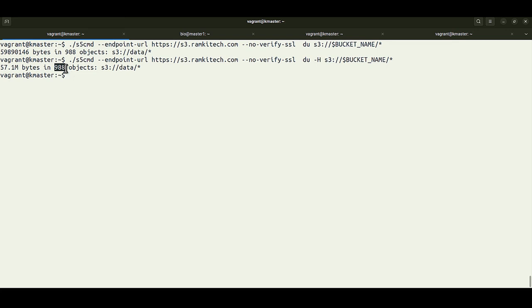Besides s5cmd, you can use any S3-compatible client such as s3cmd (requires Python) or GUI tools. That concludes this video. In the next video we will connect a Java Spring application to the object storage both externally and from inside a pod. We will also cover more detailed object storage topics and do a comparison study with MinIO, another popular community object storage solution.